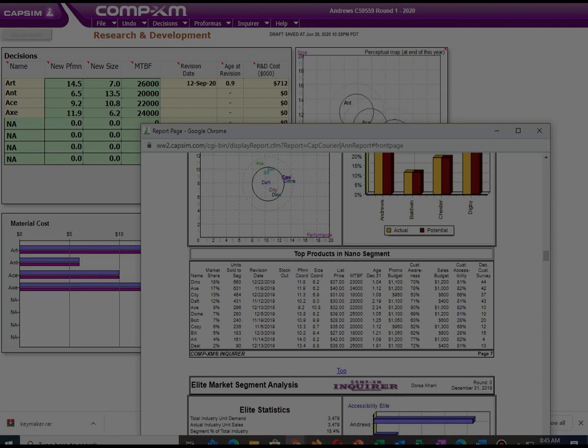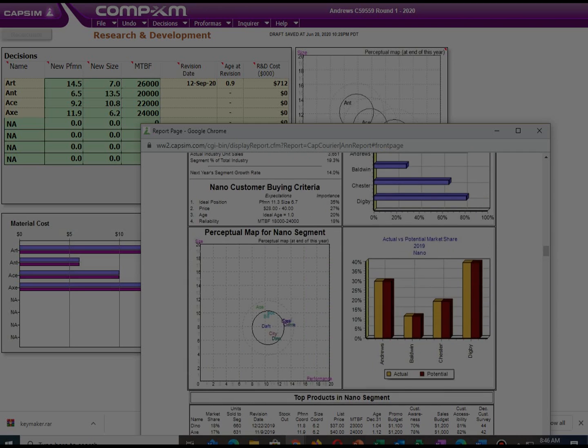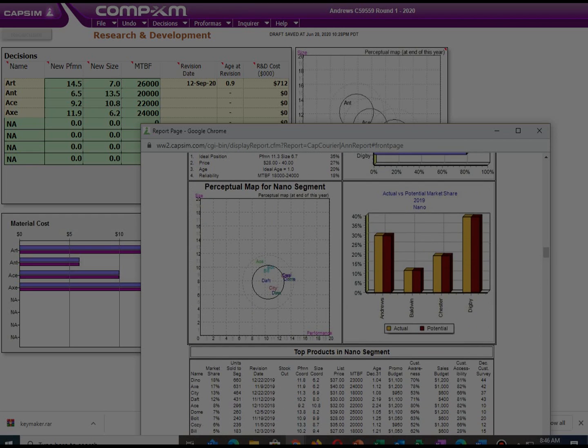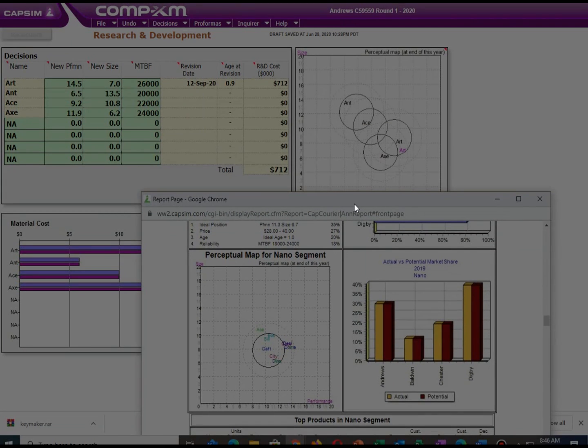I will begin with research and development. Under research and development, there are four market segments including Drift, Core, Nano, and Daylight. There are also four products including Art, Ant, Earths, and Axe.